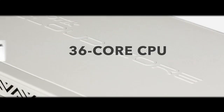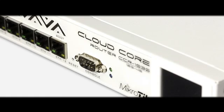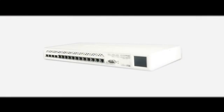The CloudCore Router is a carrier-grade router with a cutting-edge 36-core Talera CPU, unprecedented power and unbeatable performance. This is our new flagship device.